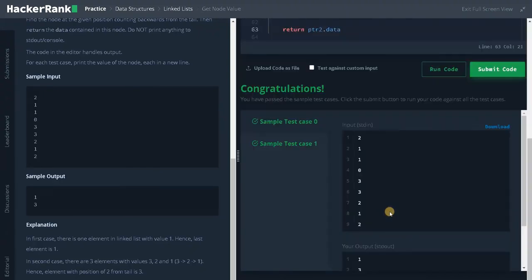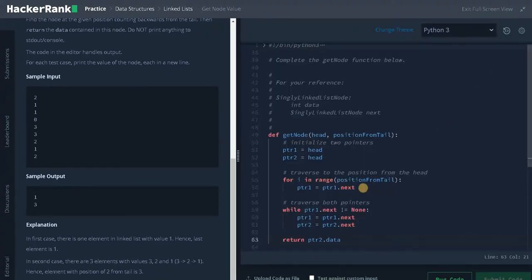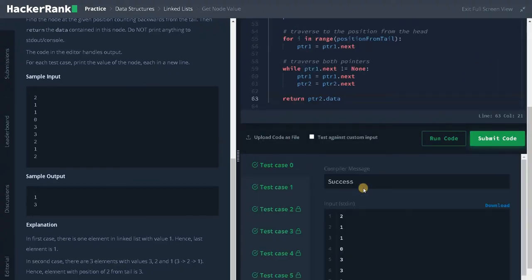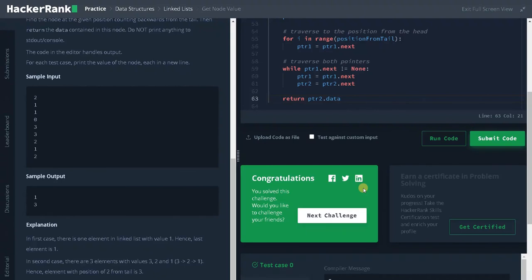It passed the sample test case. Let's submit it. That's it guys, we solved the problem. If this video was helpful to you, hit the like button and don't forget to subscribe to the channel for future videos. See you guys in the next video.